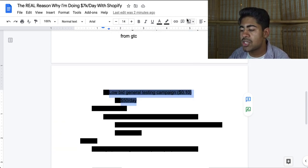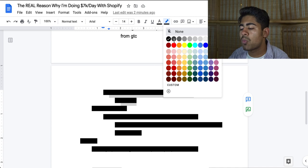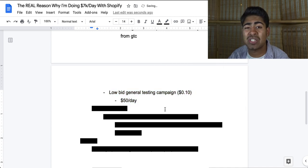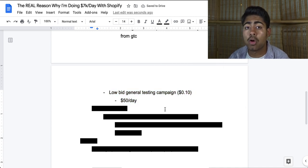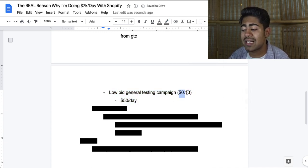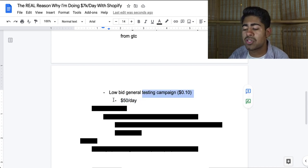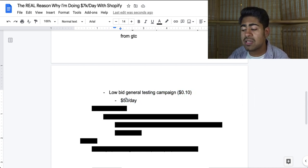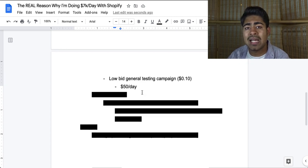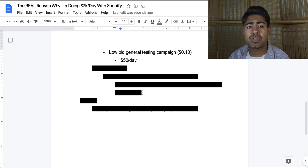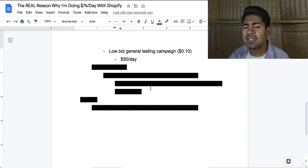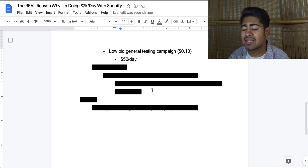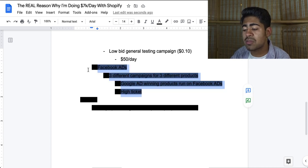And in addition, I have one more campaign, which is a shopping campaign, basically the low bid general testing campaign running at 10 cents and it's running at $50 a day. Of course, it doesn't spend the entire budget simply because of the very, very low bid. However, its purpose is to just get you the lost sales. So that's basically it for Google as nothing too crazy.